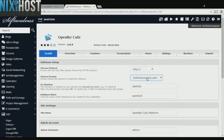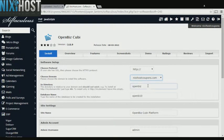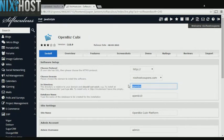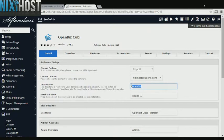Select the domain you wish to install to from the drop-down menu. If there is a specific directory you wish to install OpenBiz Quby to, enter it here. If you leave this field blank, it will be installed directly to the domain you have chosen.